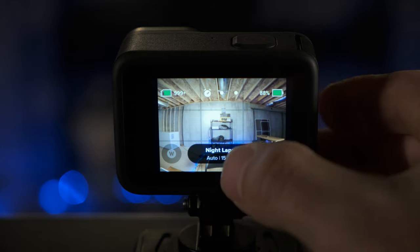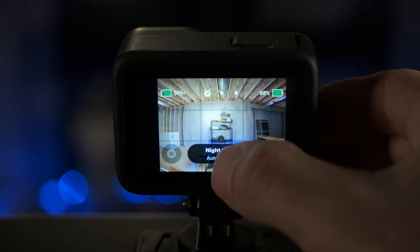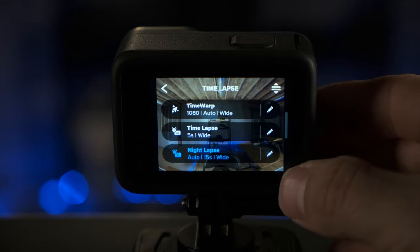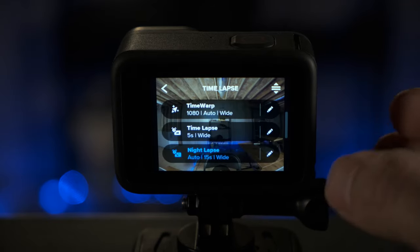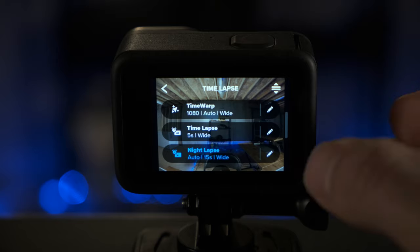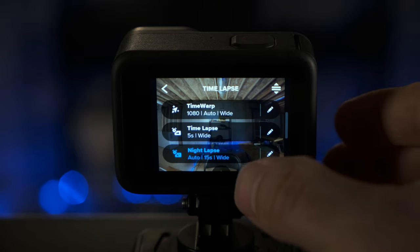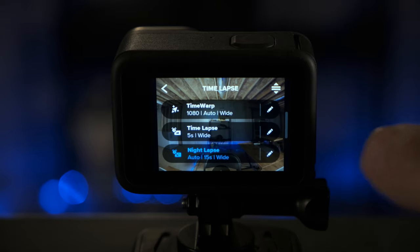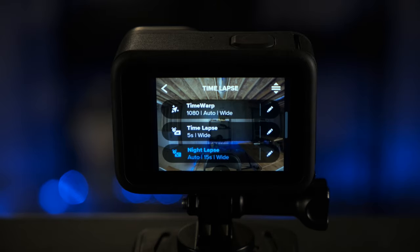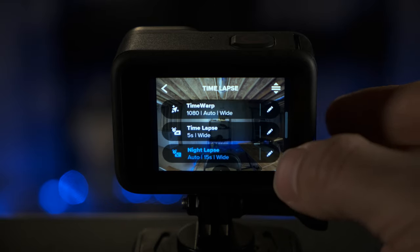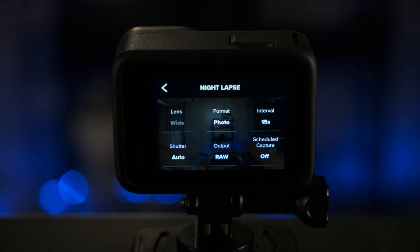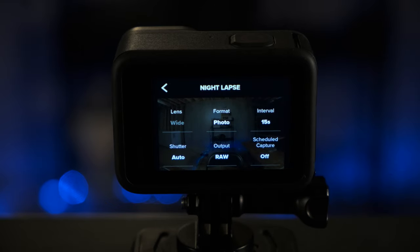Once you get to time-lapse mode, you're gonna want to click on this button at the bottom and you're gonna want to make sure you're in the night-lapse mode, which will probably be down near the bottom for you. You're gonna click on the edit button to the right of that. Alright, once you're in there, you're gonna see this menu of settings here.